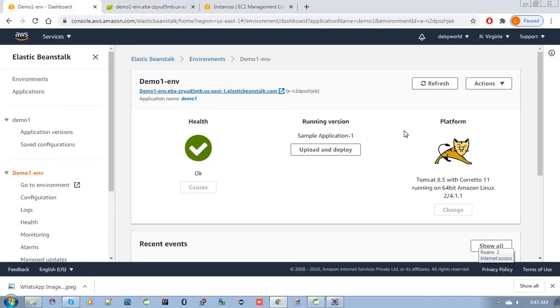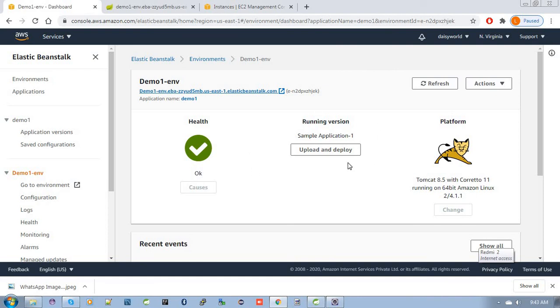Likewise, you can bundle up multiple WAR files to a single archive file and deploy to a single Elastic Beanstalk endpoint. This will reduce resources and optimize operational costs. I hope you understand how we can bundle and deploy multiple applications to Elastic Beanstalk. Thanks for watching.